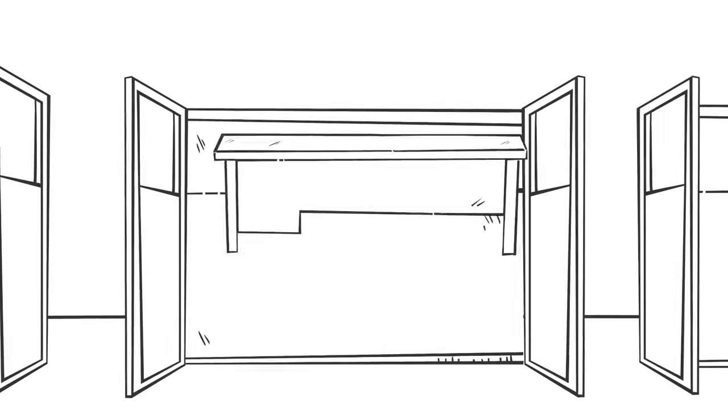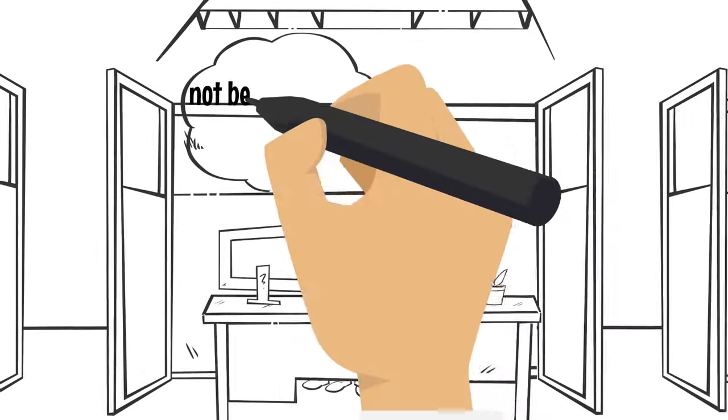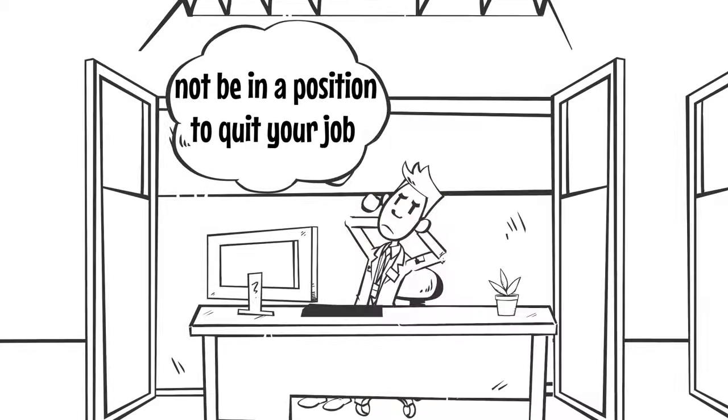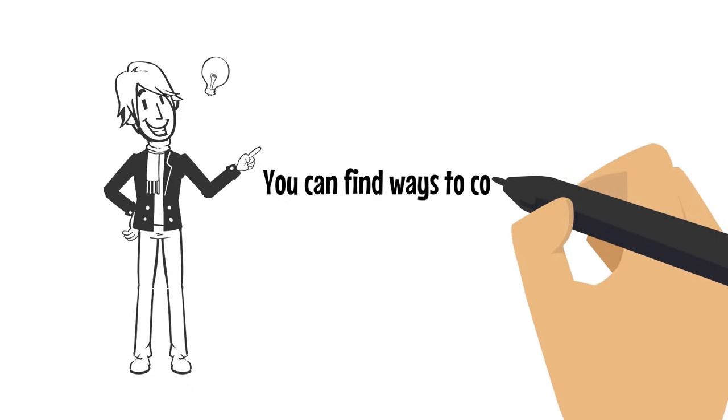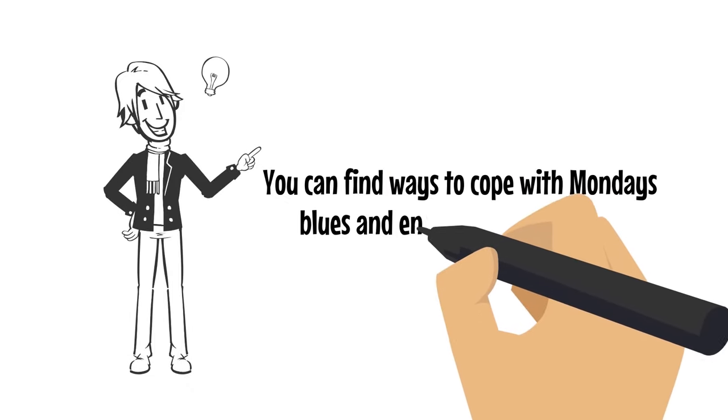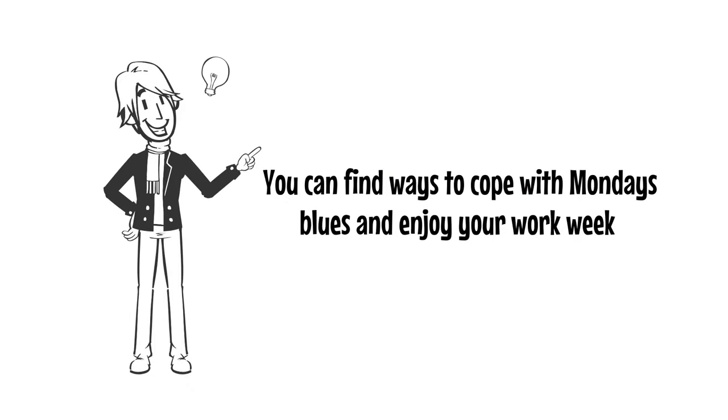Of course, just like George, you may not be in a position to quit your job. But you can find ways to cope with Monday blues and enjoy your work week.